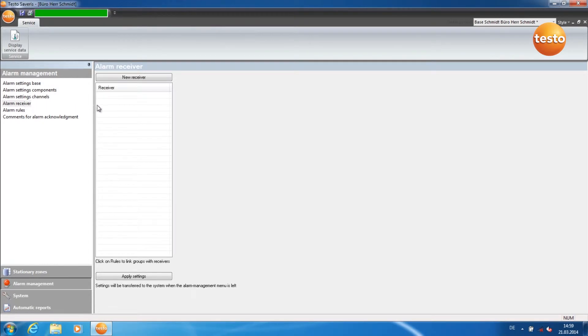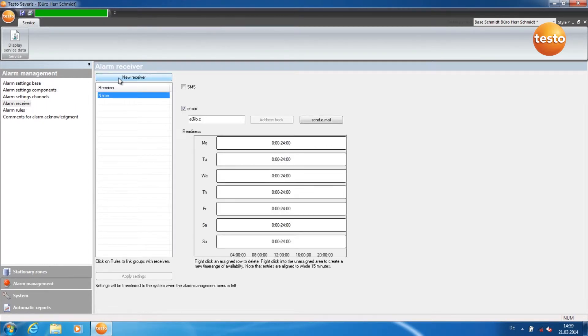You create a new receiver by clicking on New Receiver. Give the receiver a different name by right-clicking on Name and then Rename.